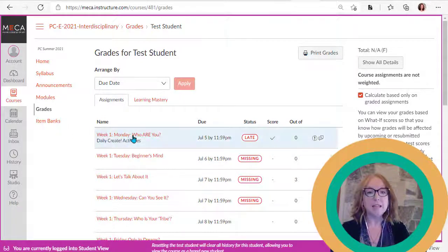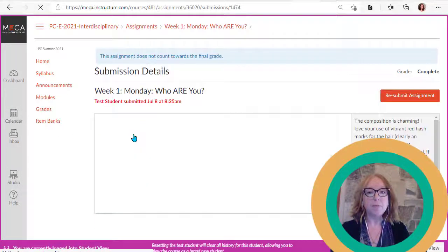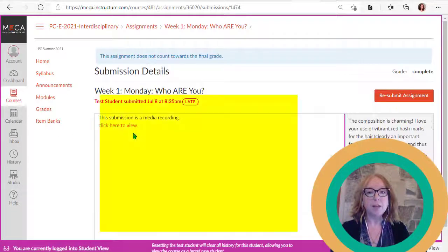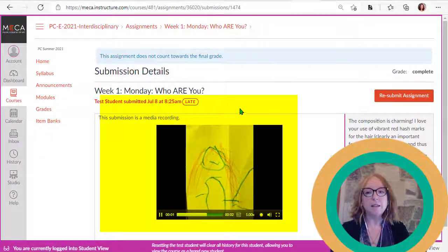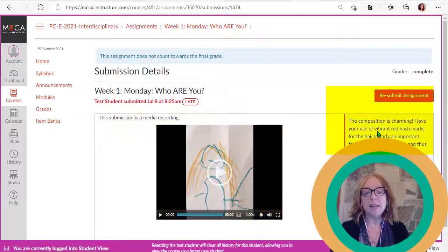Click this item. You can view your submission here, and here you can see your feedback from the instructor.